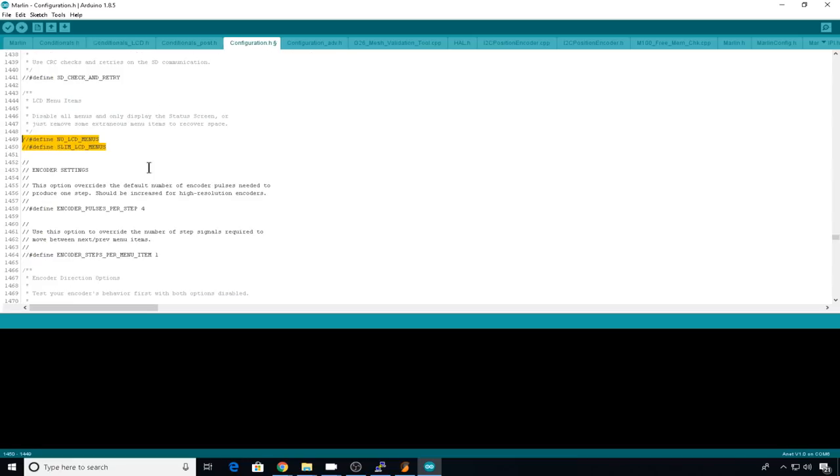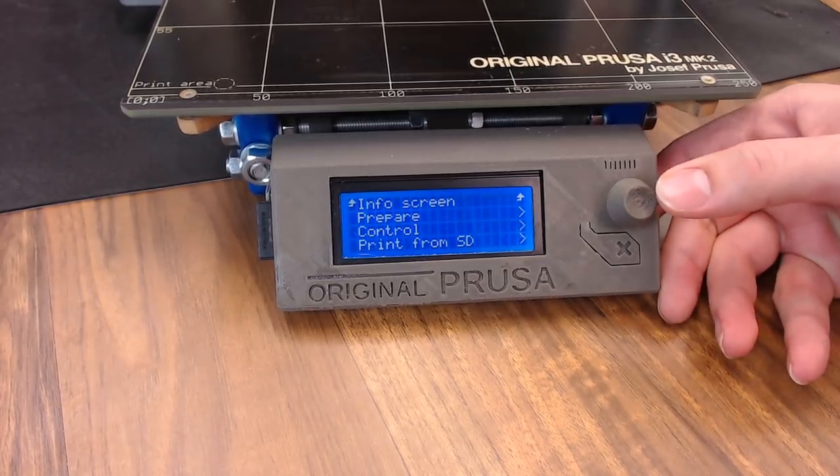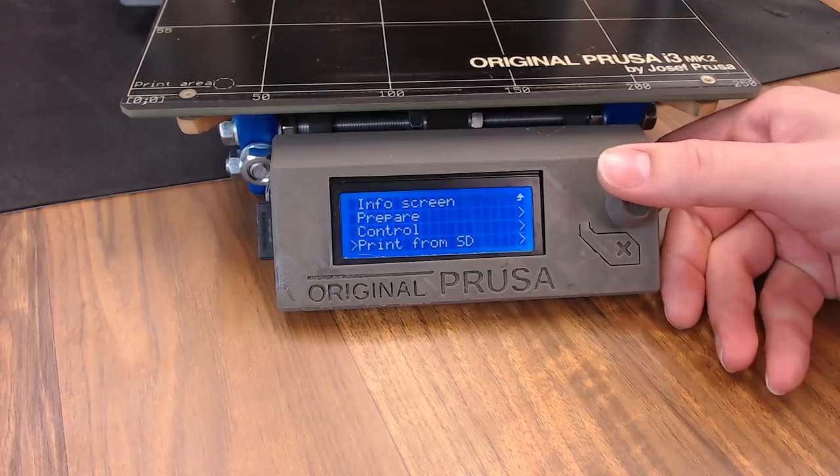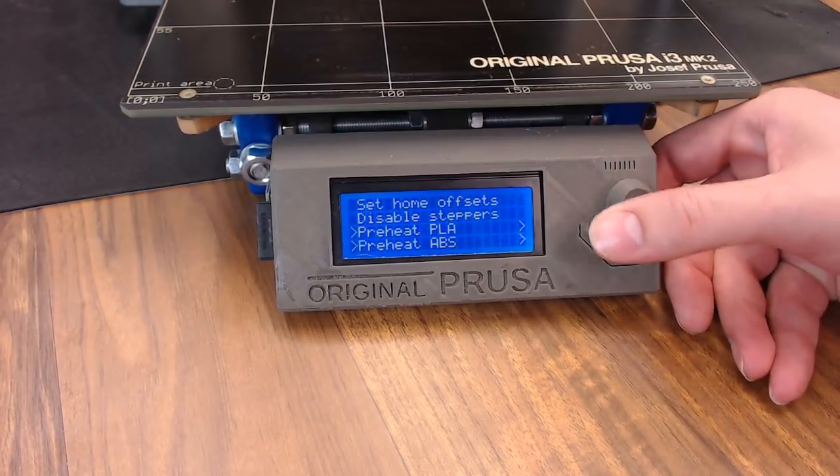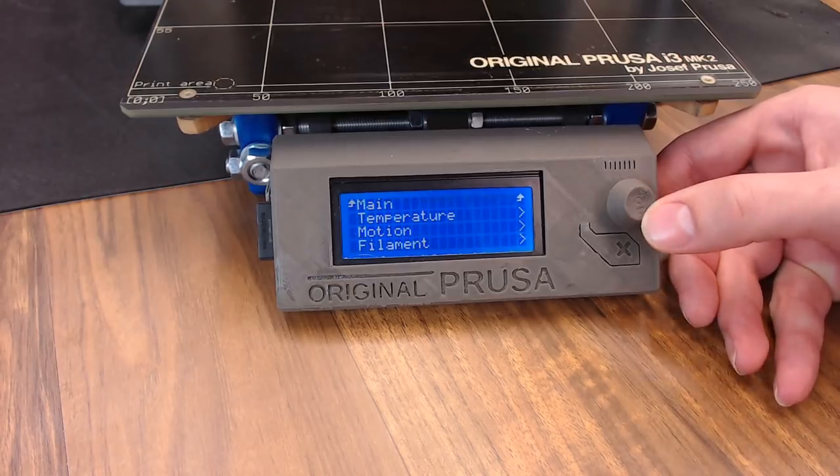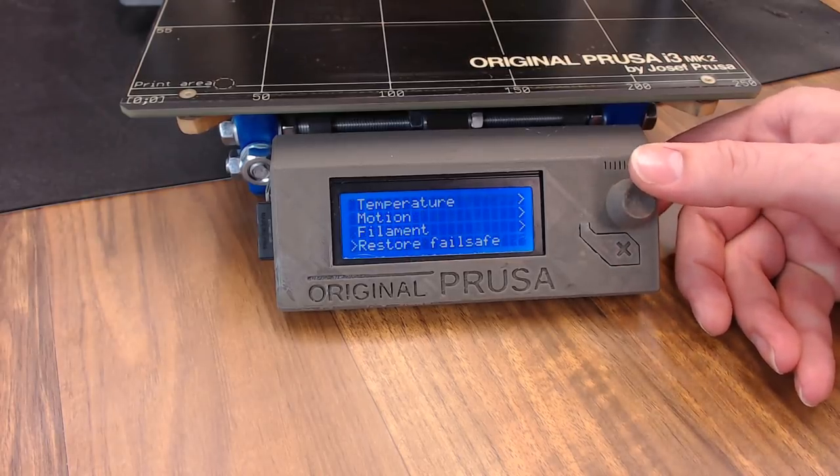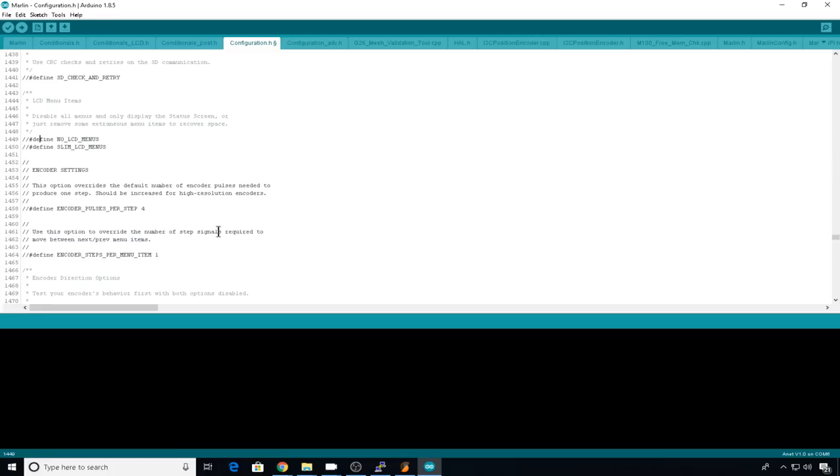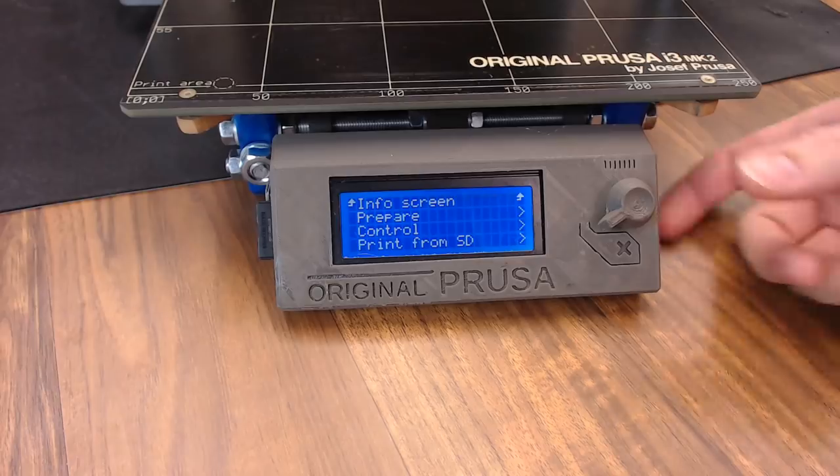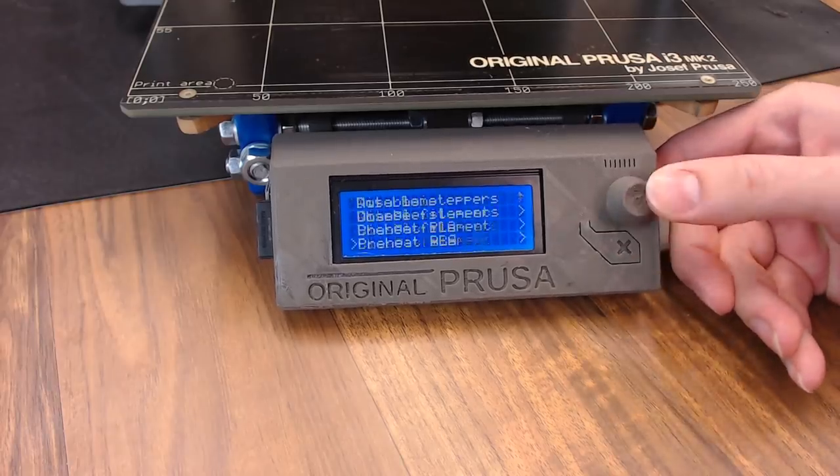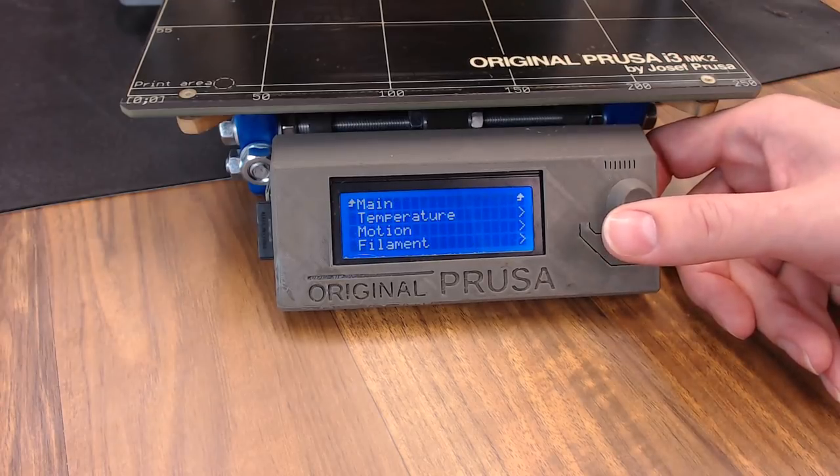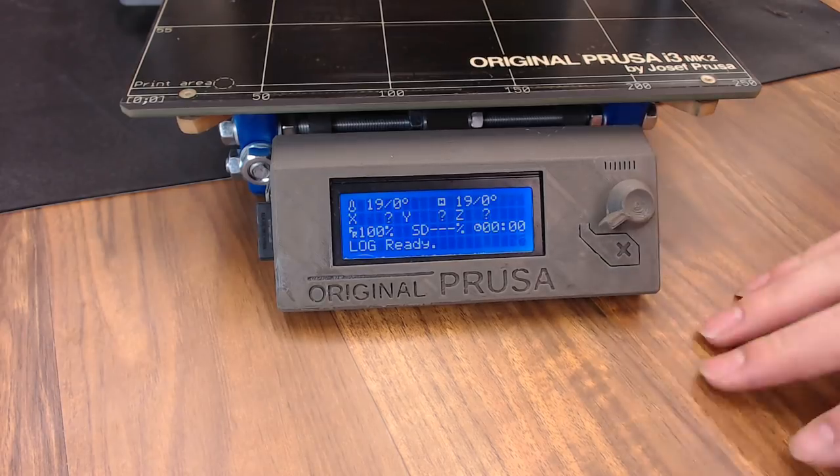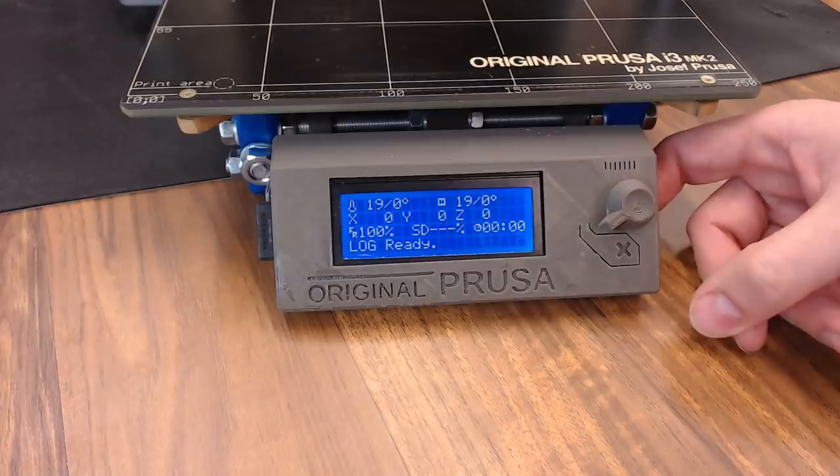So the first thing let's check out is the new menu options. So by default, this is kind of the menu setup that you're going to have. The prepare, the control, the print from SD. There's going to be quite a few things that you can do in prepare. Also in control, you can set up motion, change your E steps, things like that. But now let's look at the slim option. So if you comment out no LCD menu, you're not going to have anything except a status screen. But let's uncomment slim LCD menus and see what it looks like. So after we uploaded the slim menu, in prepare, you have a lot fewer options. And in control, you can still do a few things, but not near as many as you could before. So the slim menus are only going to be useful if you need to reduce your memory size.